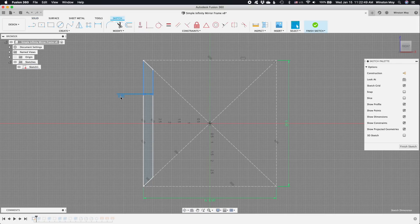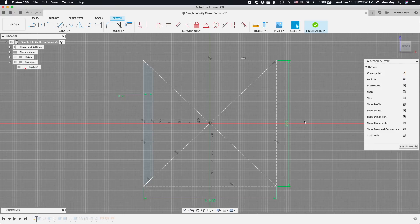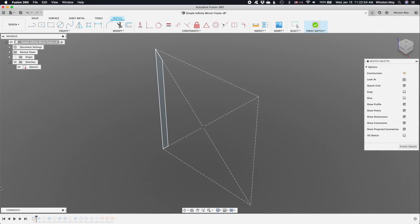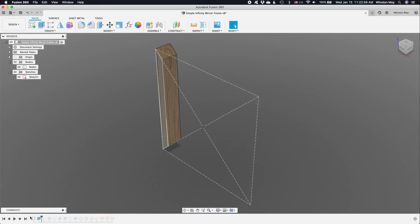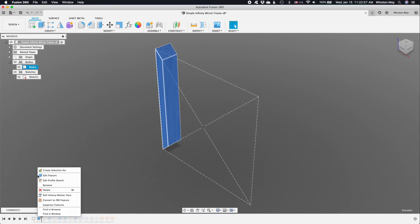A structure like a picture frame or a shadow box would do the trick. Now, there are literally hundreds of ways you can make a frame like this, but because I'm a terrible woodworker, my first and only thought was to do this on a CNC.